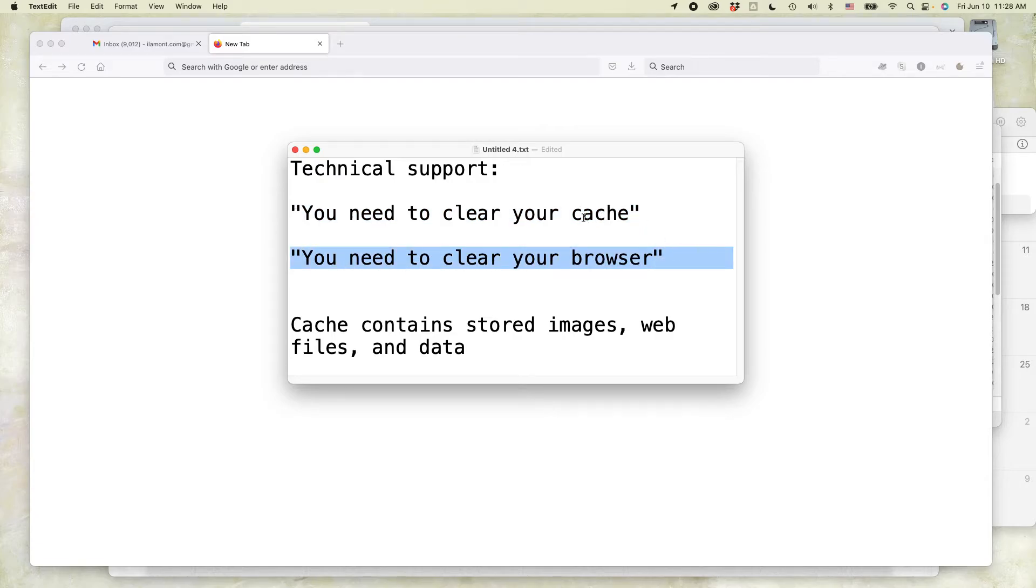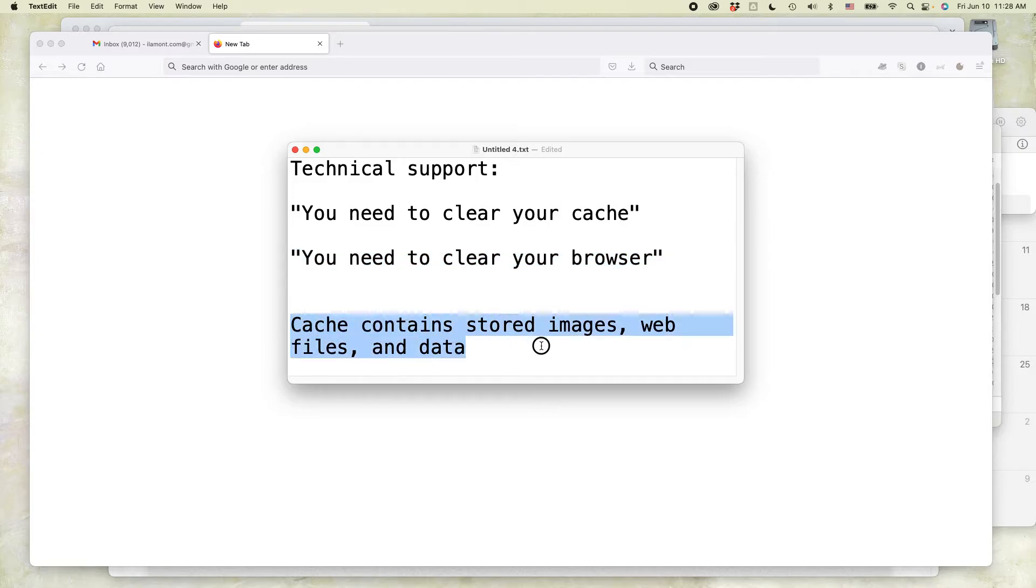Notice that cache is spelled C-A-C-H-E, not C-A-S-H. The cache on your browser in Firefox contains stored images, web files, and data,